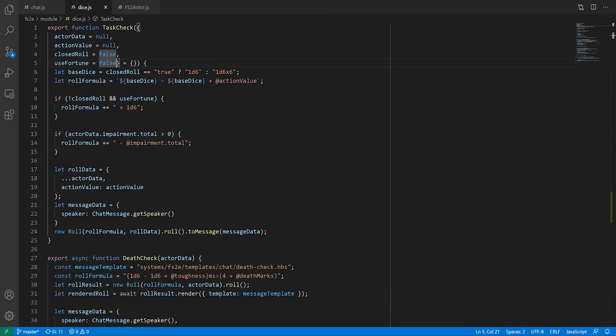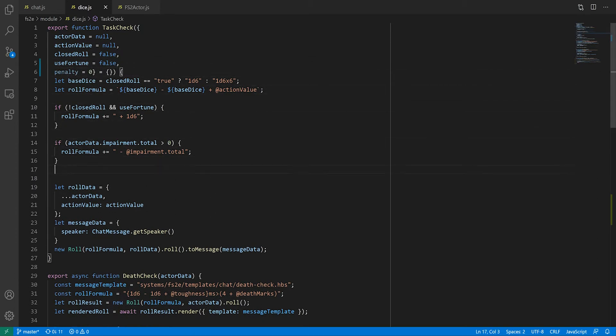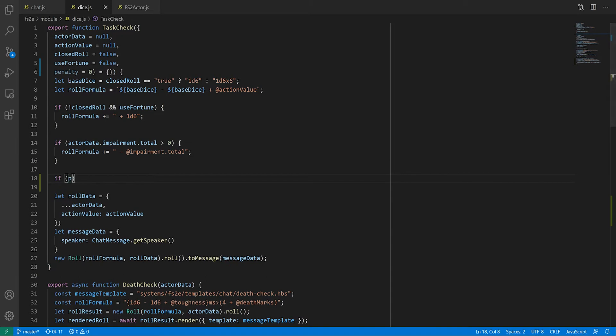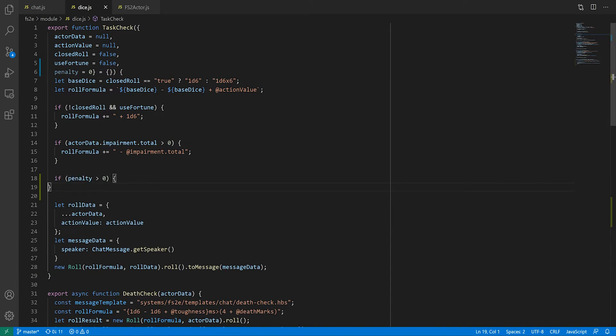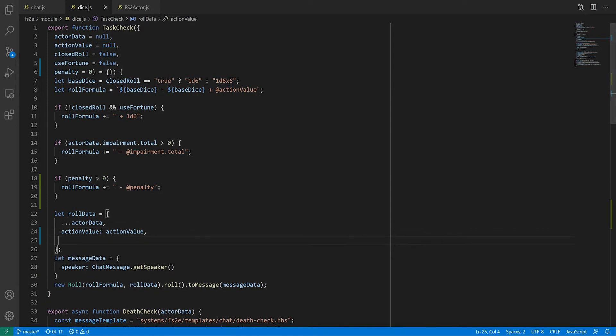In Feng Shui you can, in certain conditions, attack multiple characters with a single attack roll. When you do, you get an attack penalty equal to the number of targets. I could alter the action value to reflect that, but I would prefer this penalty to be visible in the roll formula. Therefore, I'll add a penalty setting to the task check function which will default to zero. This will be appended to the roll formula and roll data if there is anything to deduct.